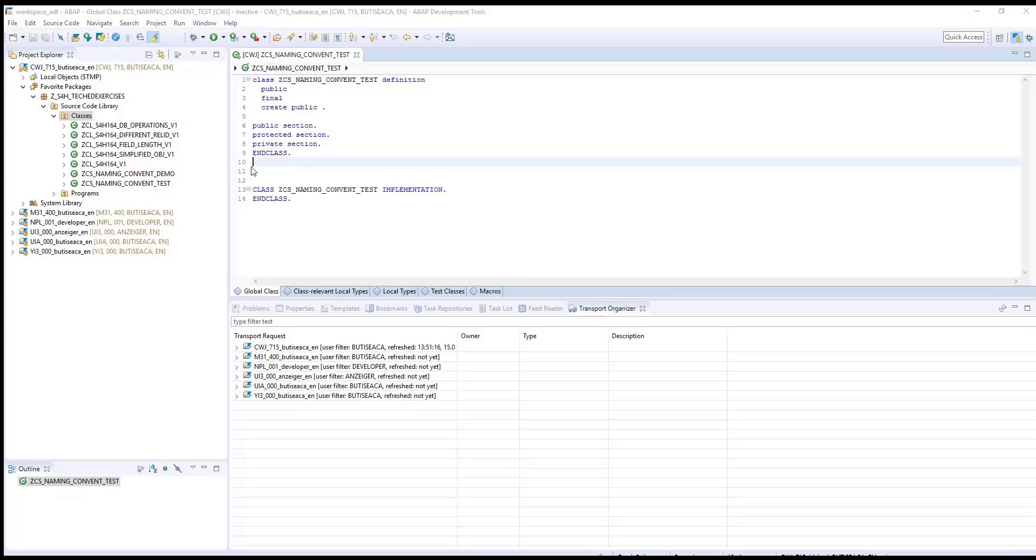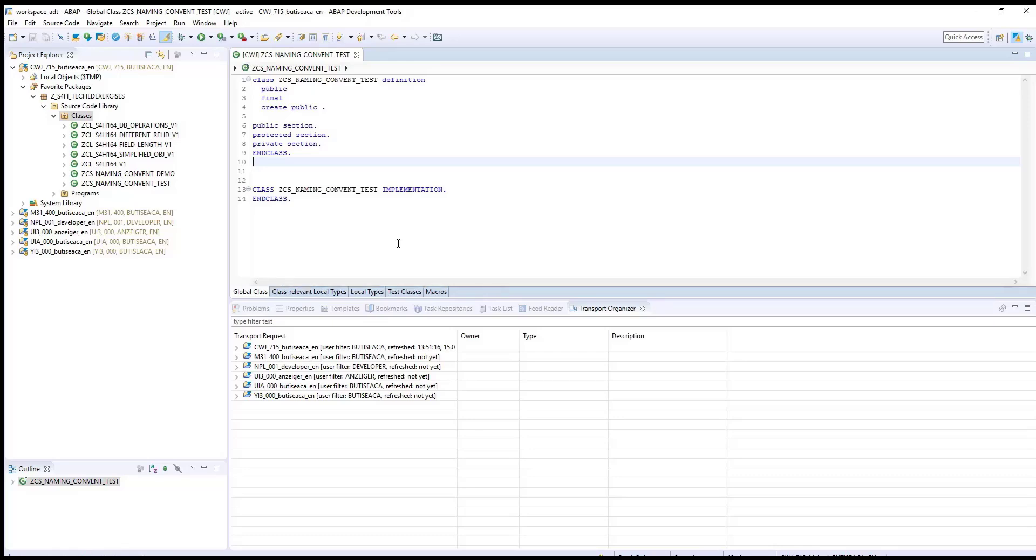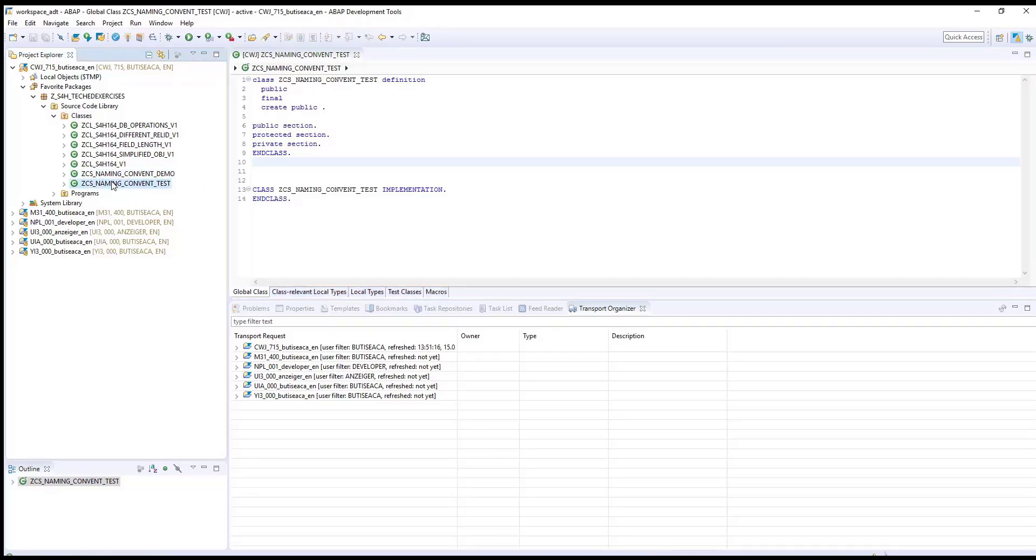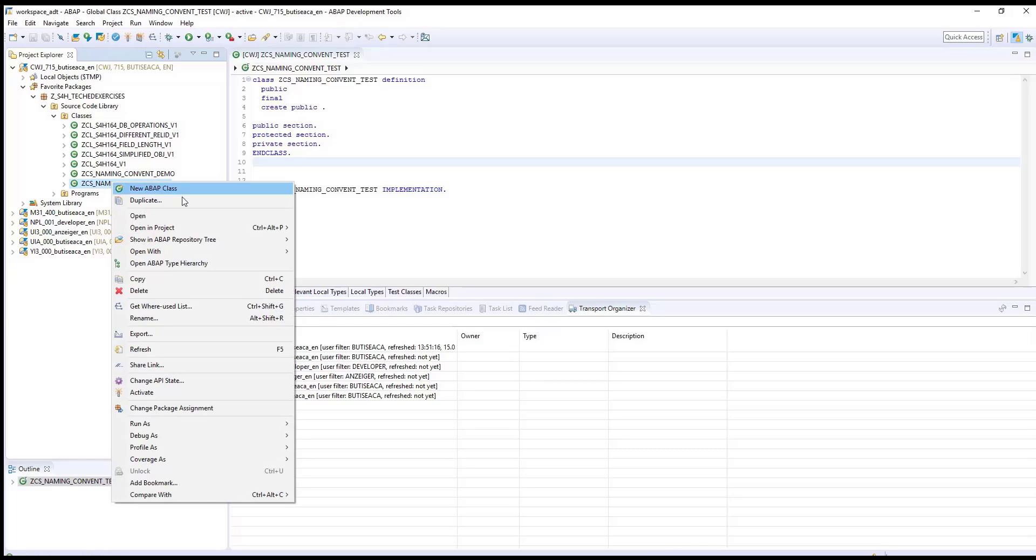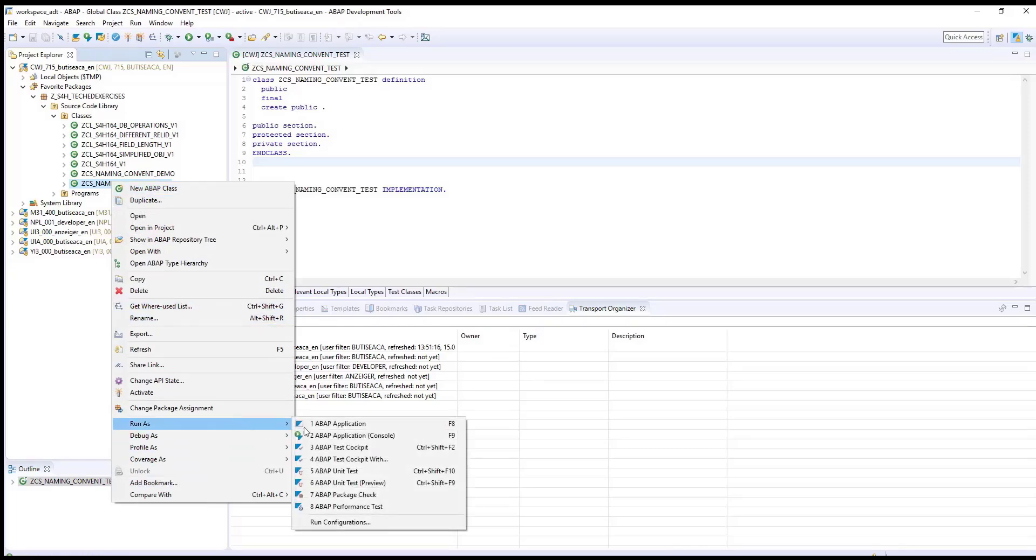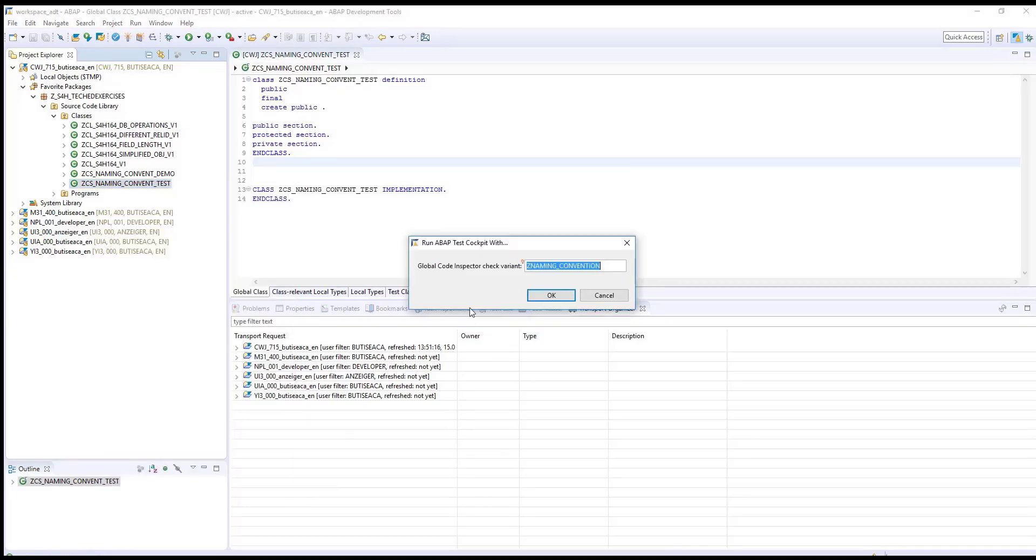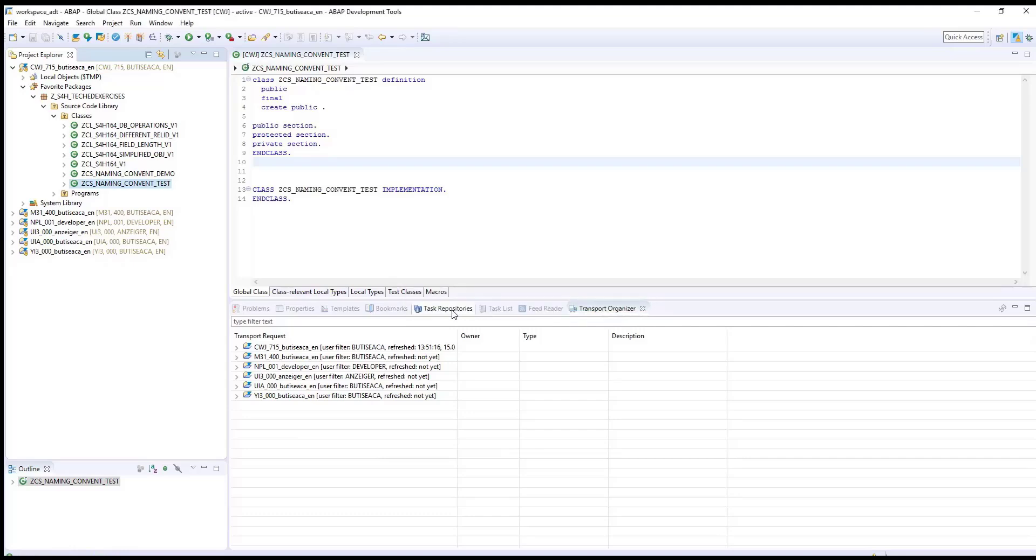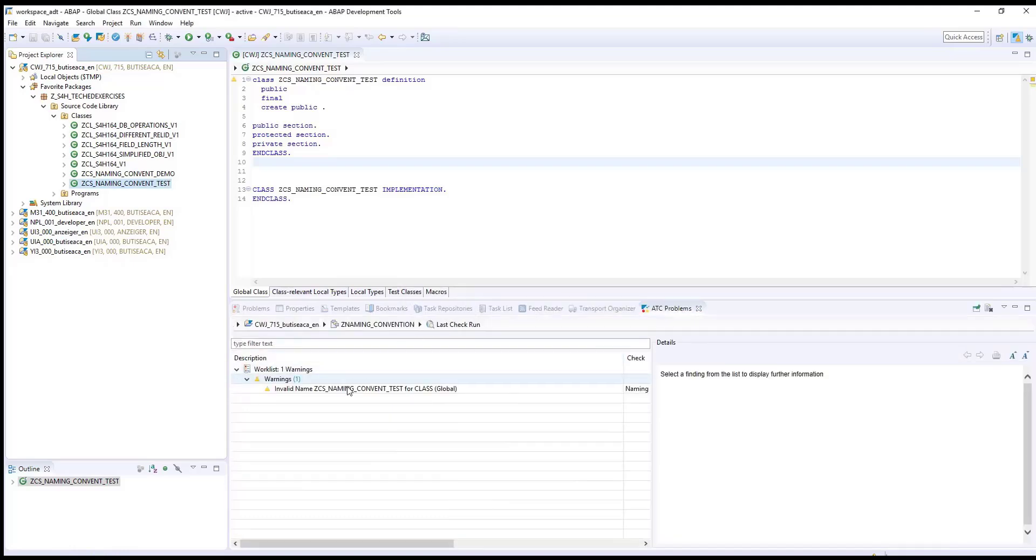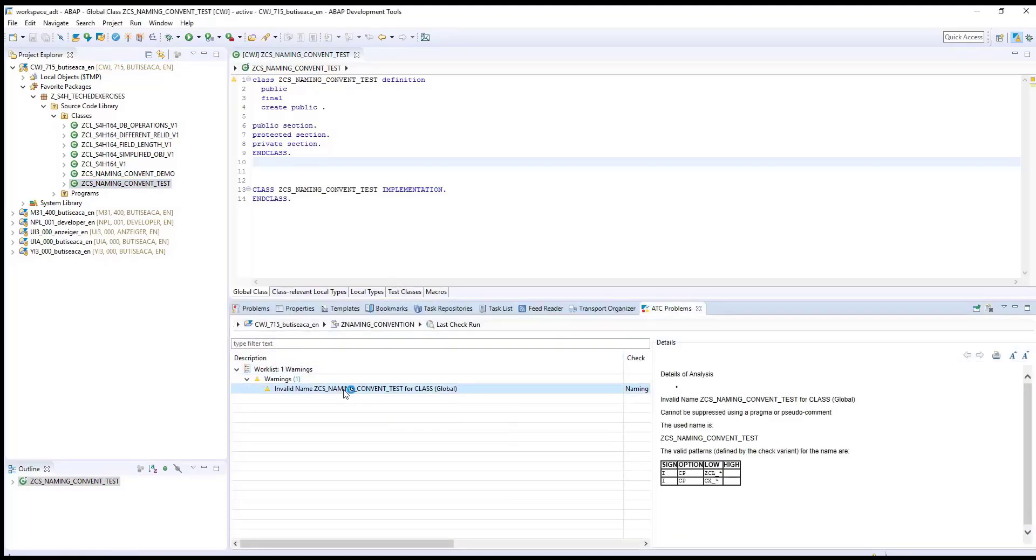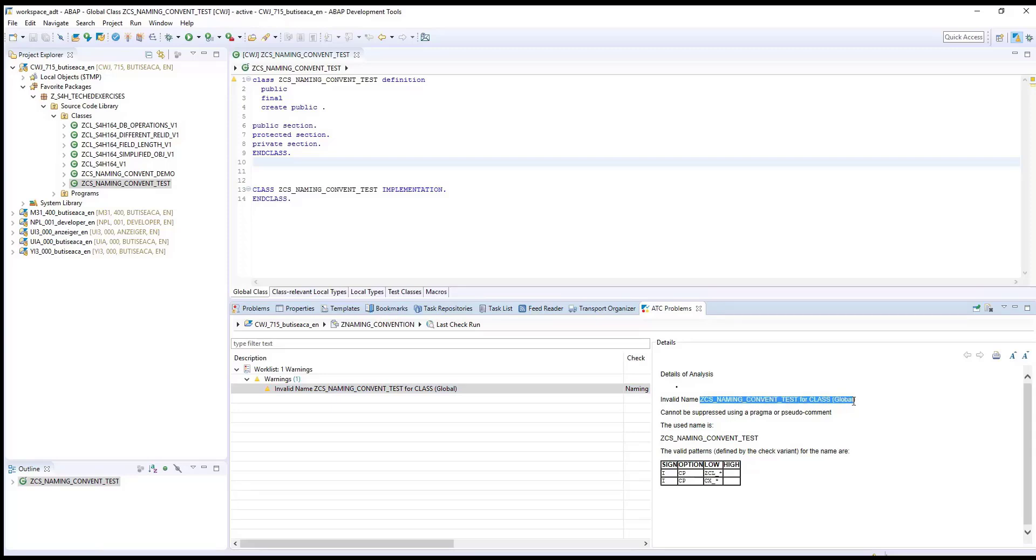Activate now the class. And run ATC for it. Right click on the class. Run as ABAP test cockpit with and select the naming convention. Click on the warning received. The details of analysis indicate the invalid name for the class created.